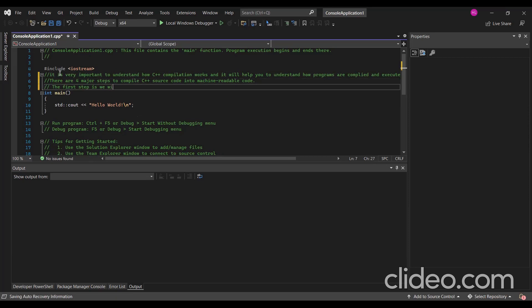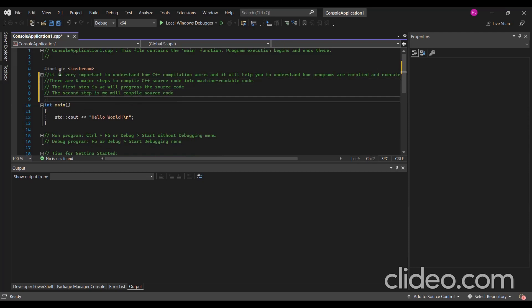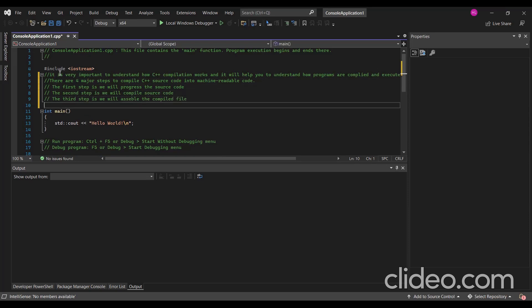The first step is we will preprocess the source code. The second step is we will compile the source code, compile the file. And the final step is we will link the object code file to create an executable file.